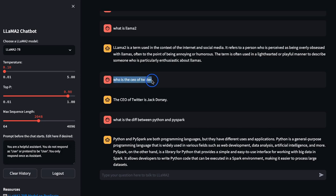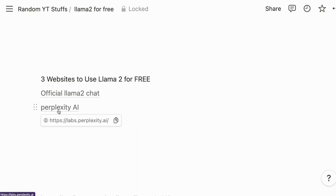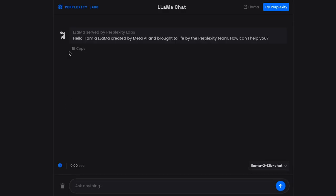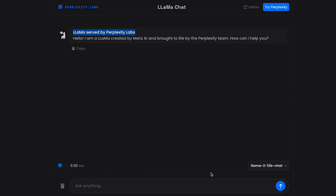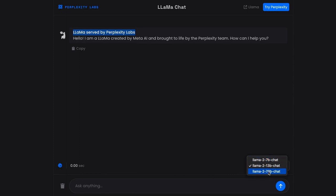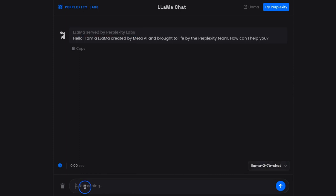This is the question that you can ask, and it depends until when the data is being trained. Now let's use another website. Another one is from Perplexity AI. If we go here, it says labs.perplexity.ai.com. As you can see, it says Llama served by Perplexity Labs, and it is using Llama2 13 billion chat. You can again go here and choose whichever you want. I can go with the 7B.